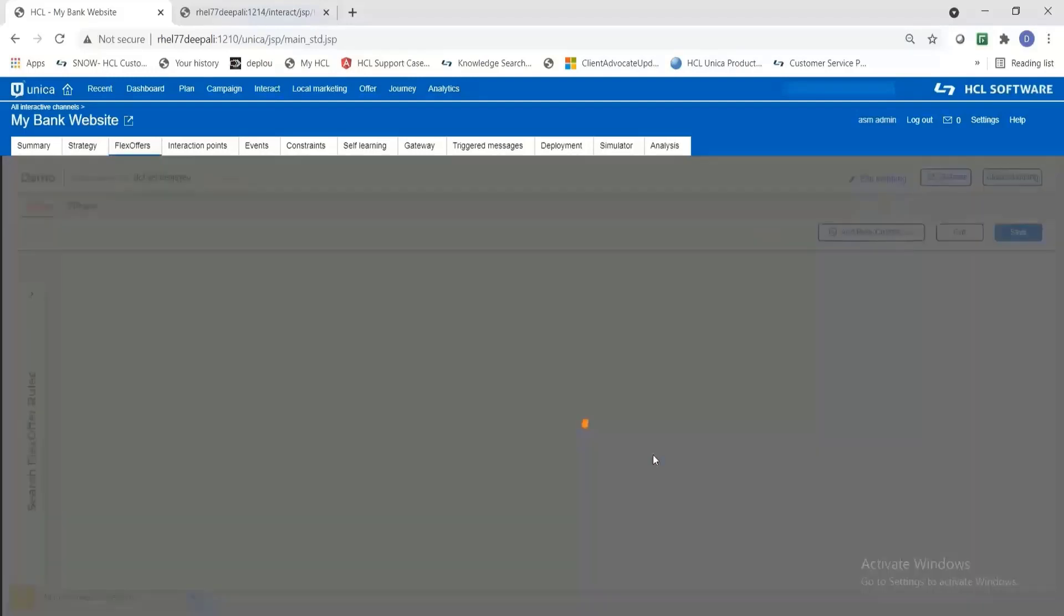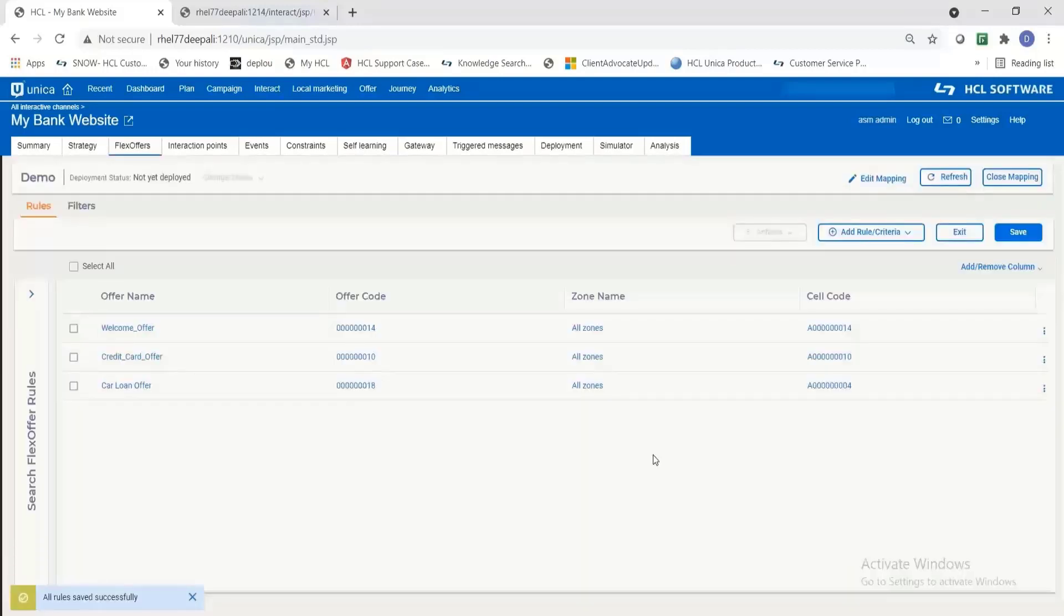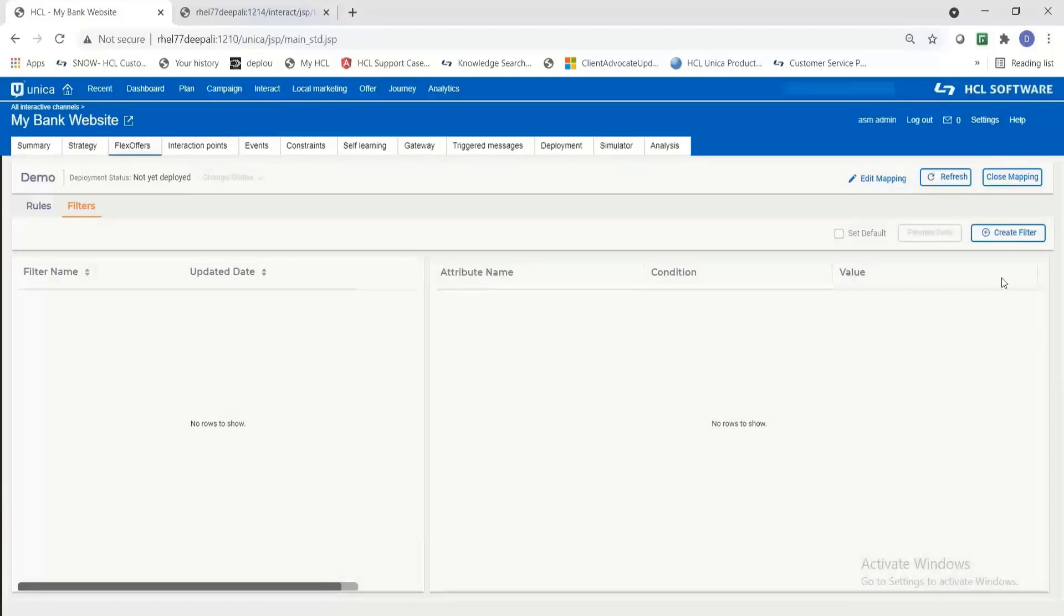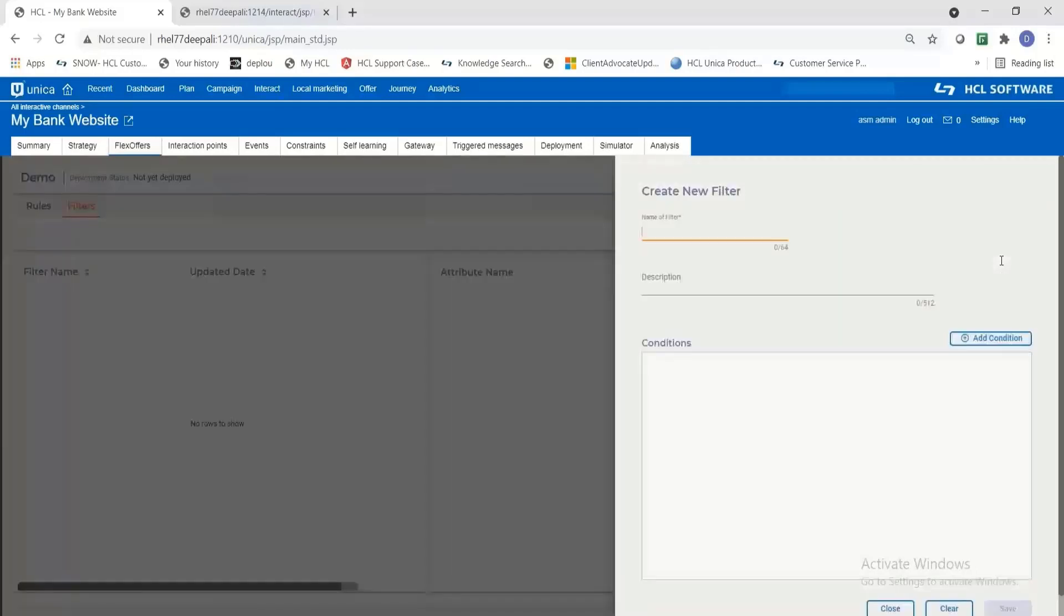Let us save these three rules and the next step is adding a filter into the flex offer mapping. A filter is nothing but a criteria for selecting the offers based on an offer attribute. Let us add first filter.